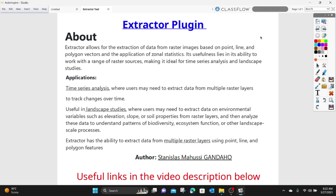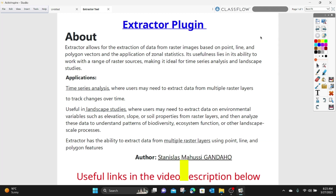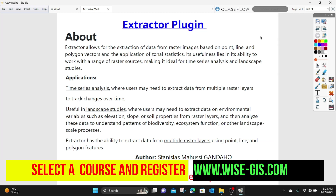Hi guys, welcome to today's GIS tutorial. In this video we will learn how to use a fairly new QGIS plugin called the Extractor plugin. You can subscribe to this channel to follow all my previous useful GIS tips and tutorials, and you can also enroll for a course at YSGS by following the link in the video description below. So let's get started.